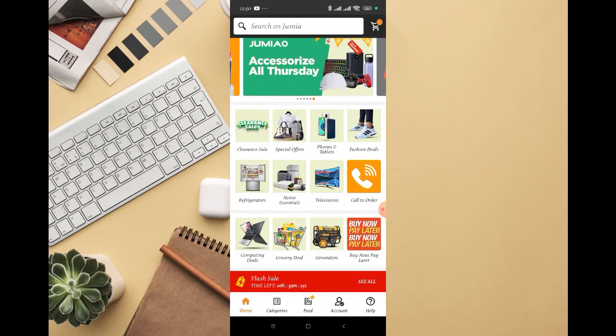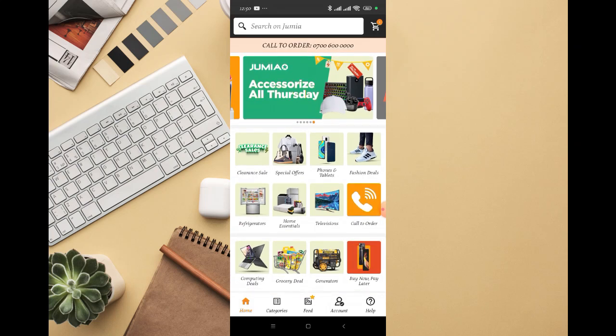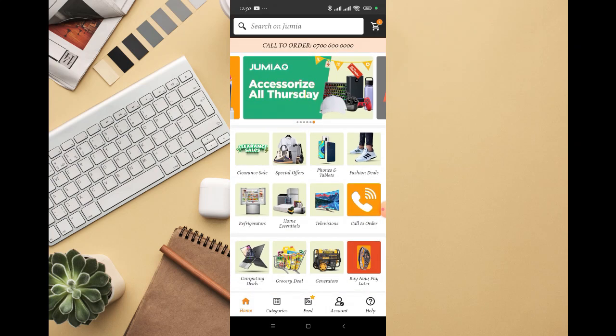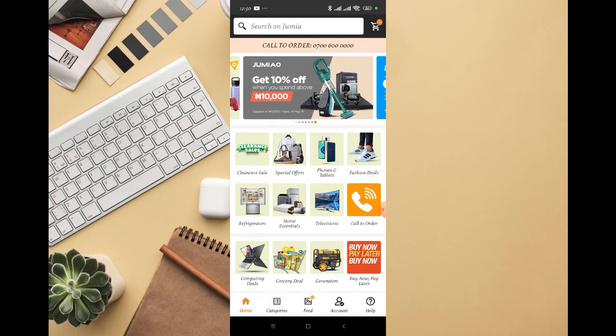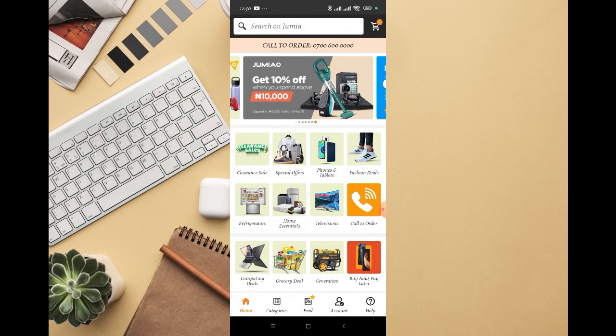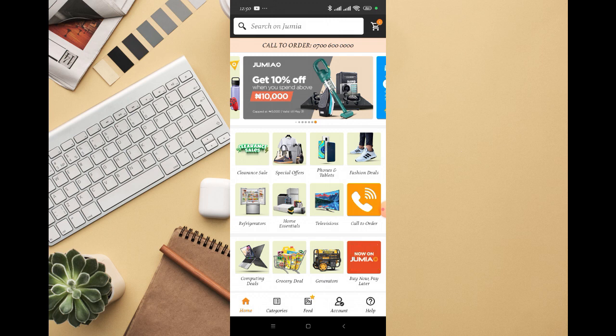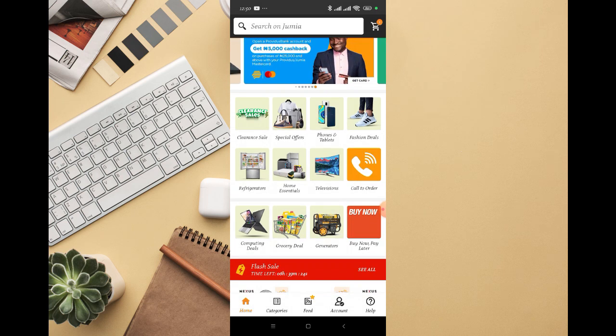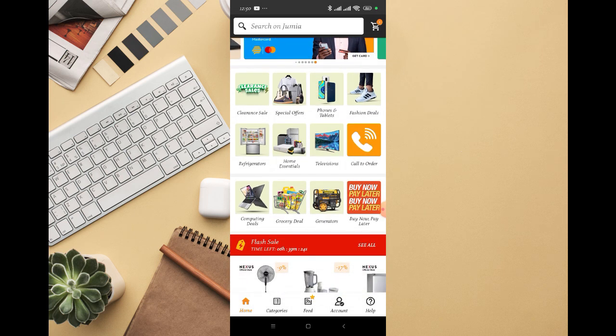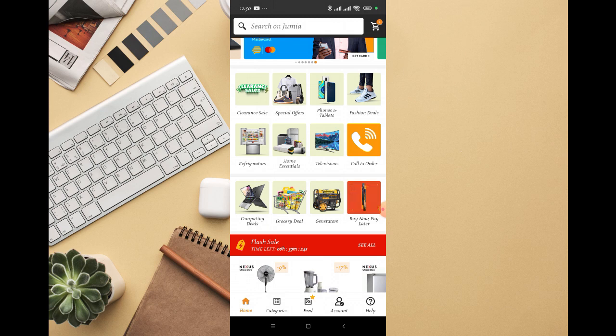The first thing you're going to do is open your Jumia app, whether you're on an Android device or iPhone. Once you log into your account, just scroll all the way down.